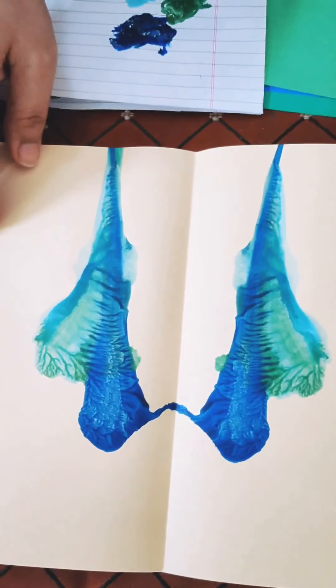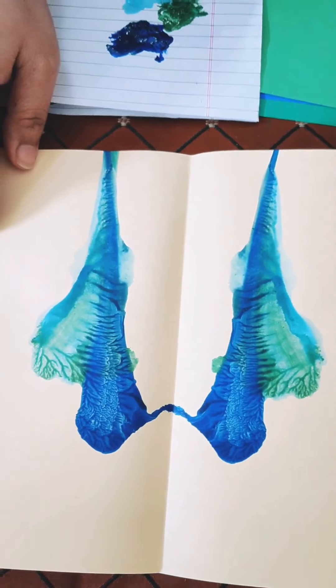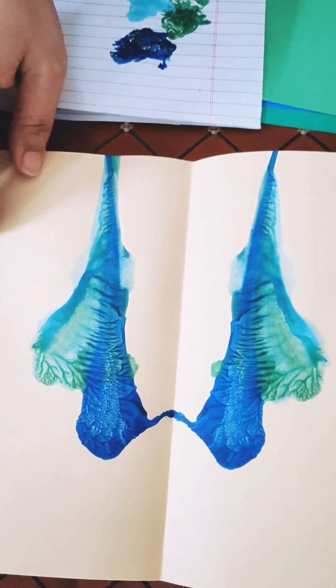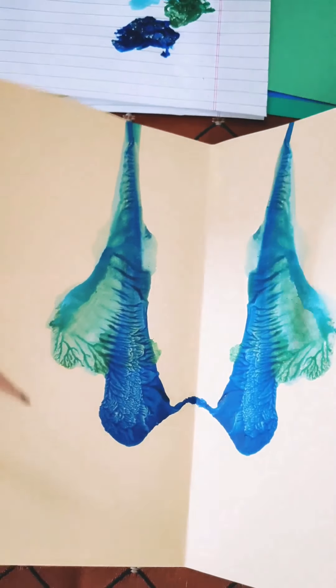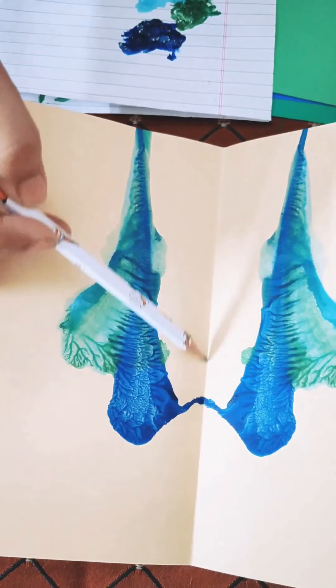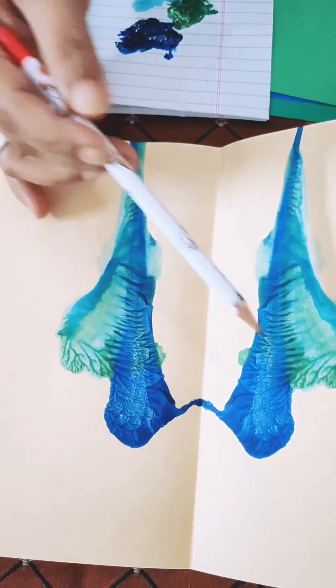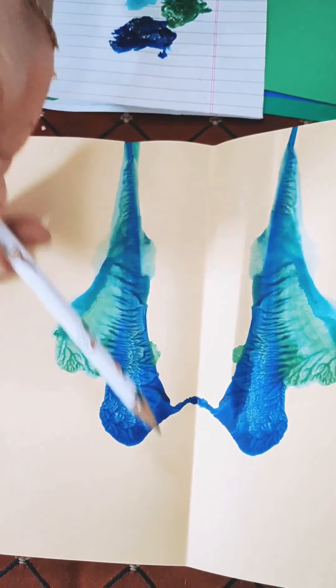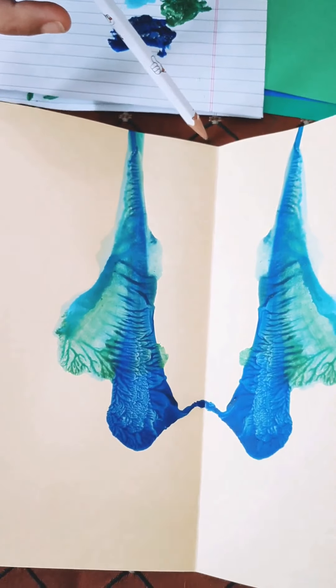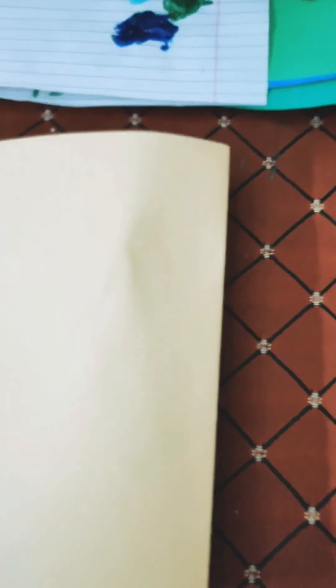A beautiful pattern has been made by just three colours. Now this line which is dividing our pattern into two identical equal halves is known as the line of symmetry. We will keep it to dry.